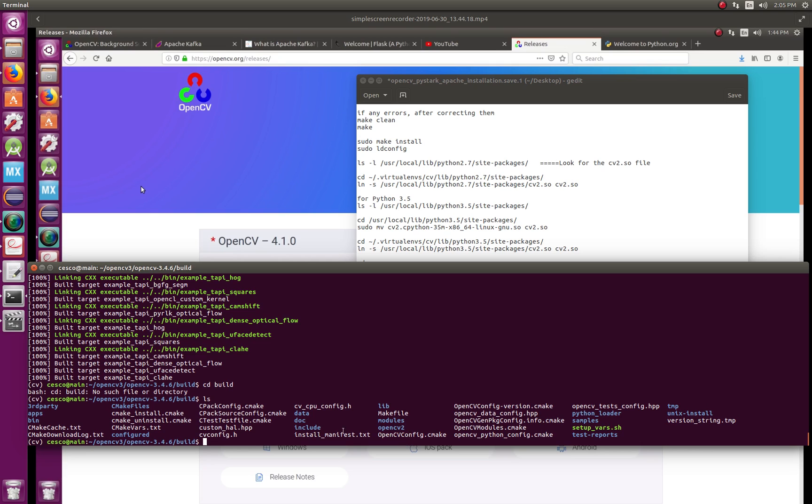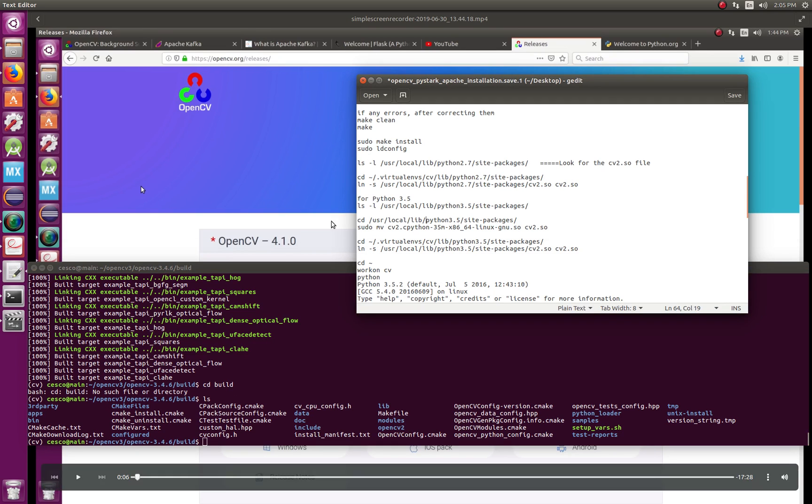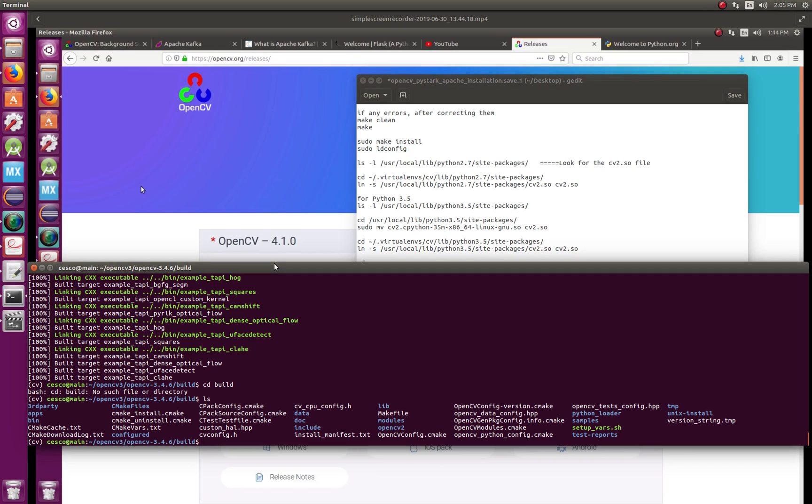But you remember you haven't installed it yet. So now what you want to do is sudo make install and hit enter. I already have it installed so I'm not going to do it, but in your case hit enter.